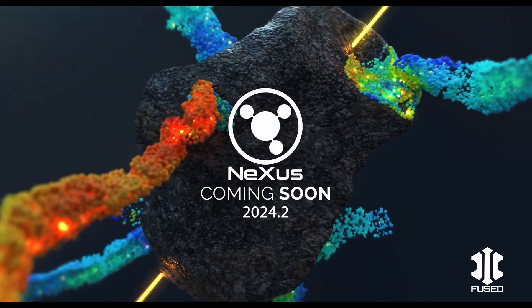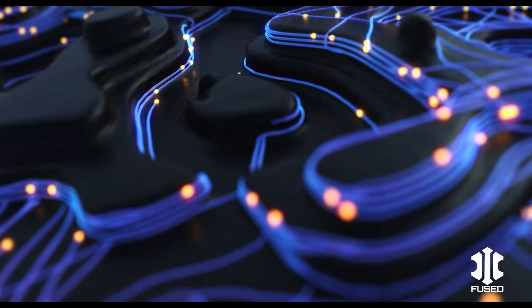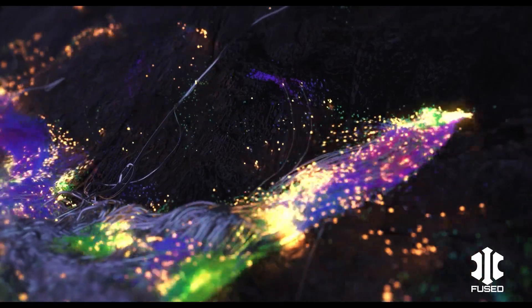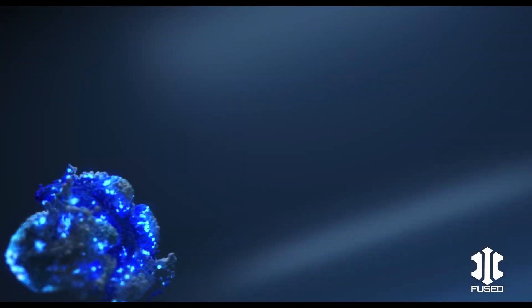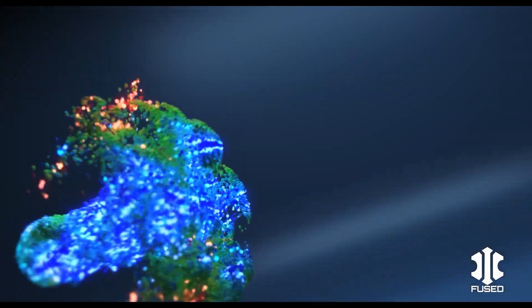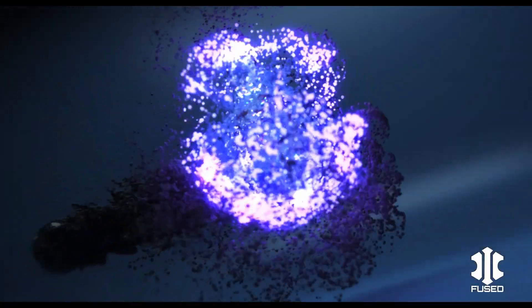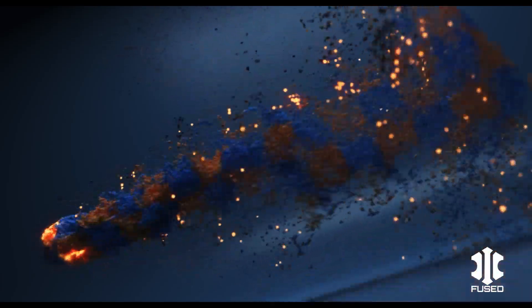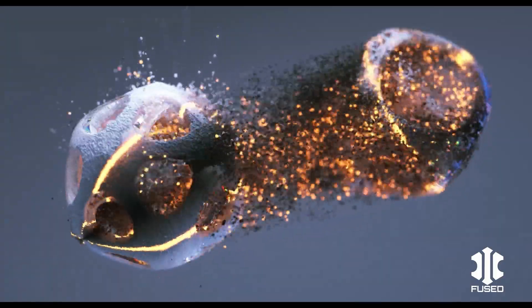Nexus has been updated with several new modifiers enabling complex interactions between particles and scene objects and splines. You can also layer up sophisticated coloring effects with the brand new GPU color modifier.